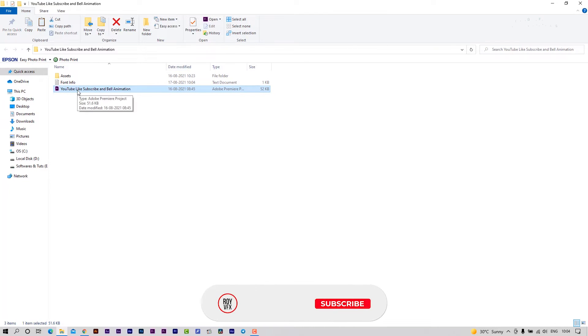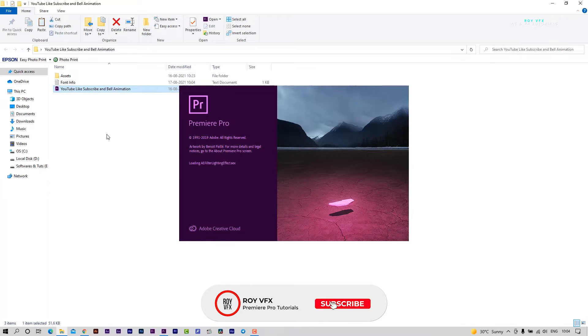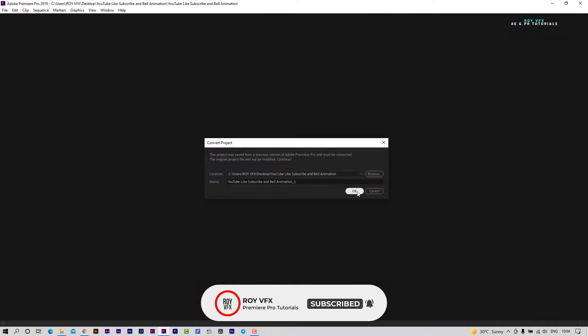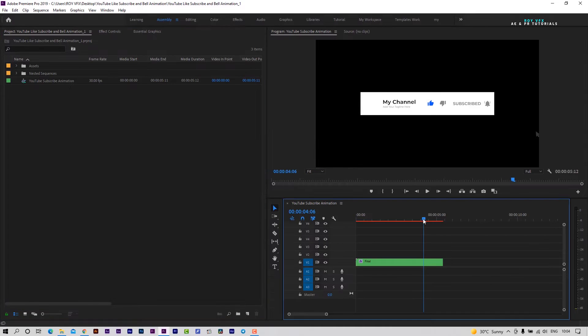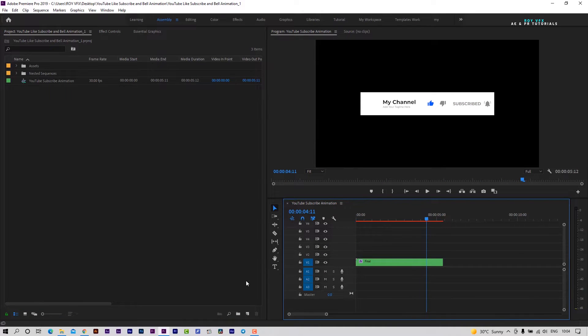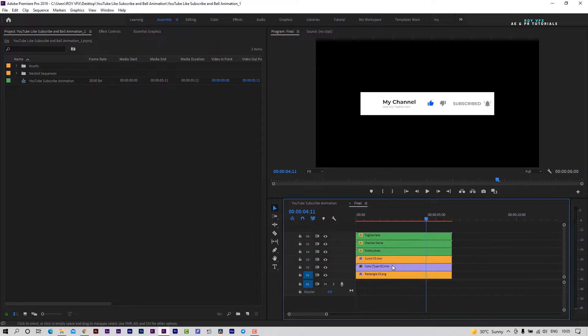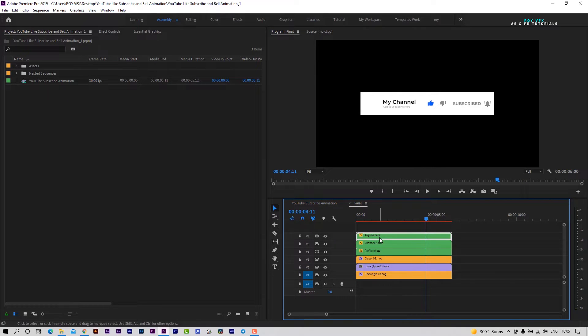Open the project file. To edit the template, double click on final sequence. Here you can change profile photo, channel name and tagline.